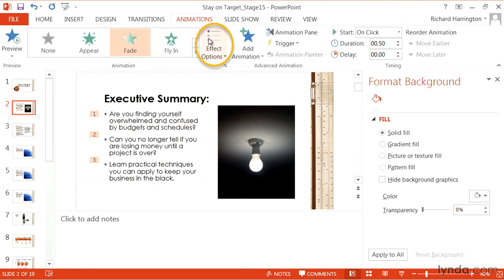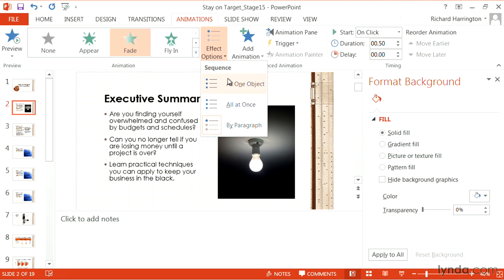In order to control this, I can click, and this allows me to control how they build. For example, I could have everything come up at once, all one object, or build each bullet, or by paragraph.